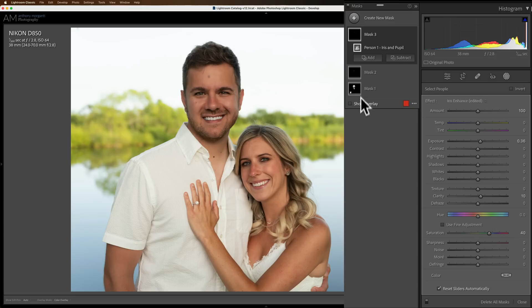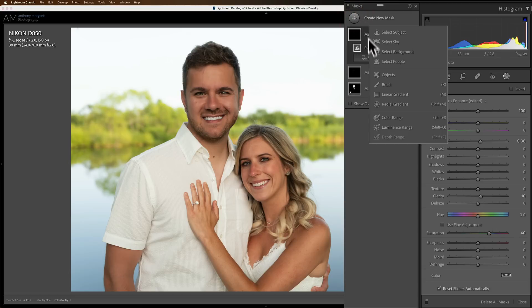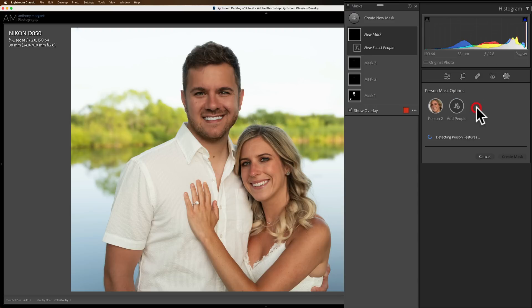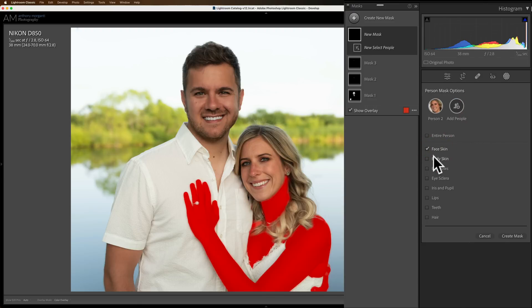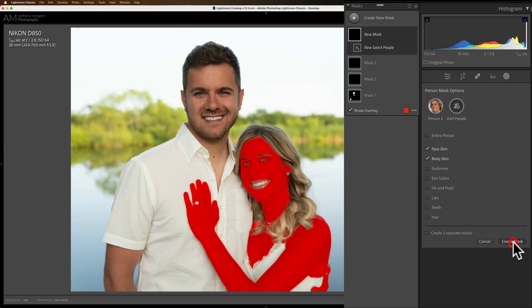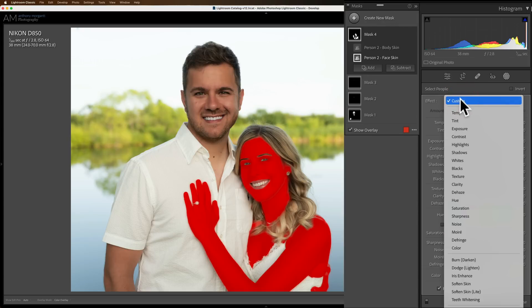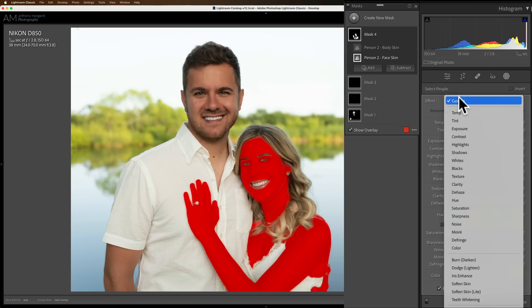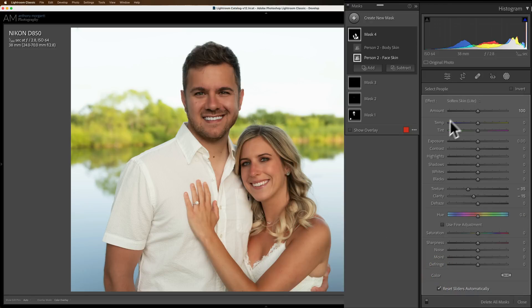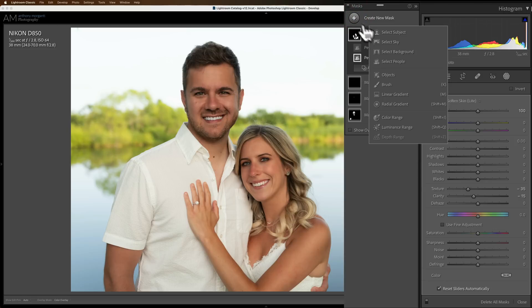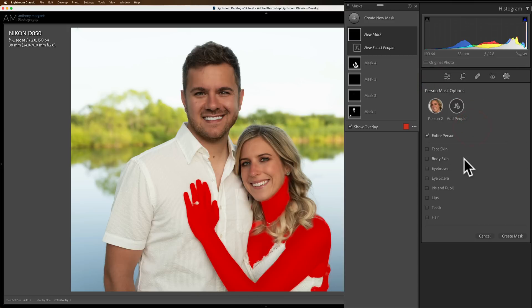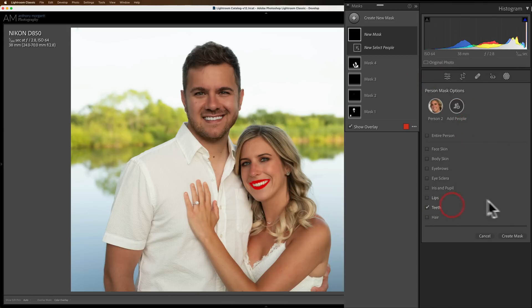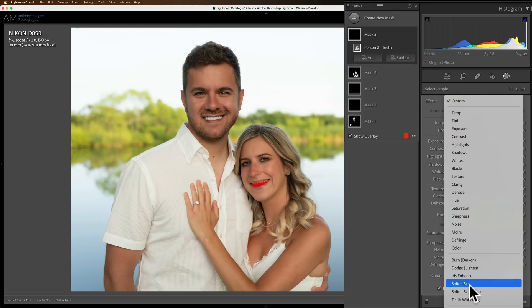Now let's work on the second person in the image — his wife Christy. We'll go to Select People, select our second person. Let's soften her skin — face skin and body skin as well. We'll click Create and then go to our drop-down. Now you don't have to use the drop-down; you could just come in and start moving sliders. But because we do have a masking preset for skin softening — Soften Skin Light — we'll do that. Then we'll add a new mask. You might as well use the presets — it will save you some time if the preset is what you need. Let's go to Select People again, click on her again, and this time go to Teeth. Create the mask, go to our drop-down and go to Teeth Whitening.